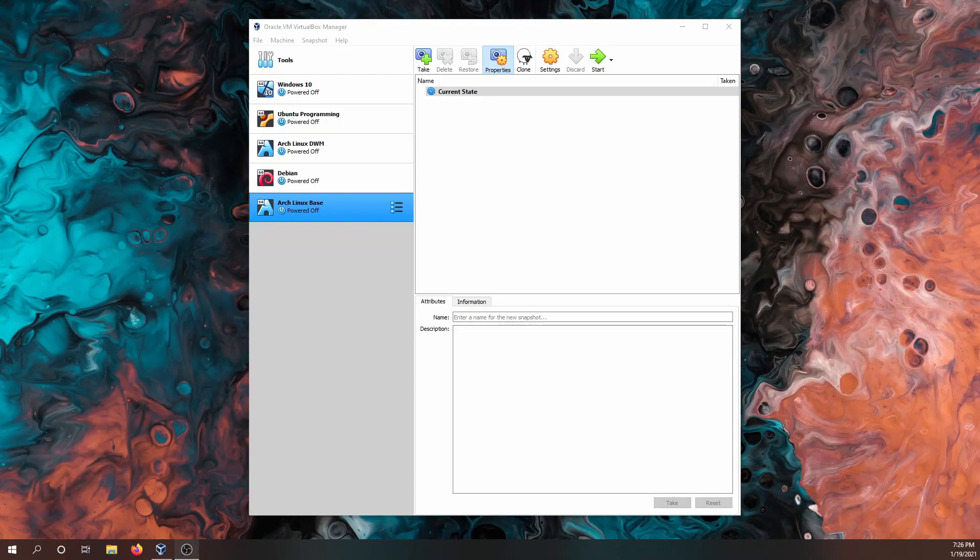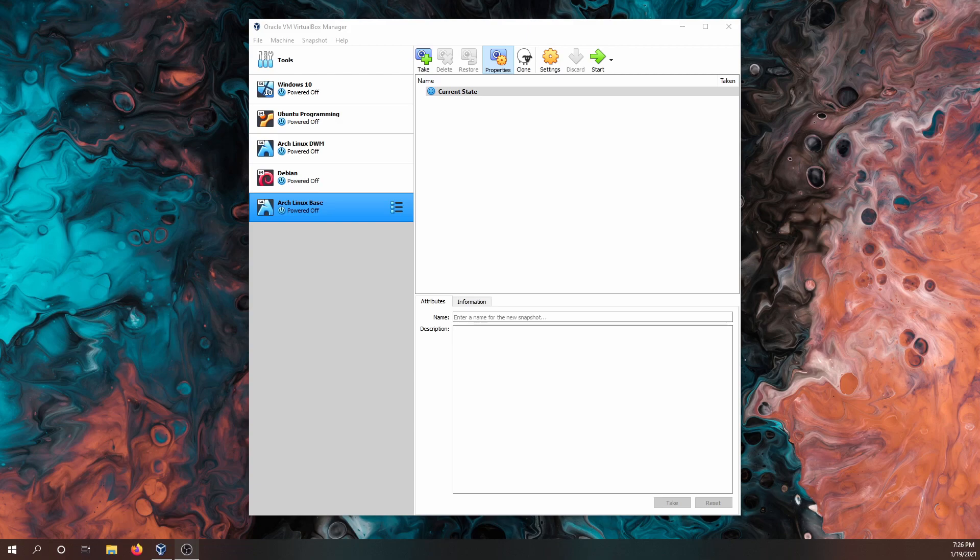Hey savvy people, it's Savvy Nick here and today we'll be installing Parrot OS, the security version here in VirtualBox on a Windows 10 machine.